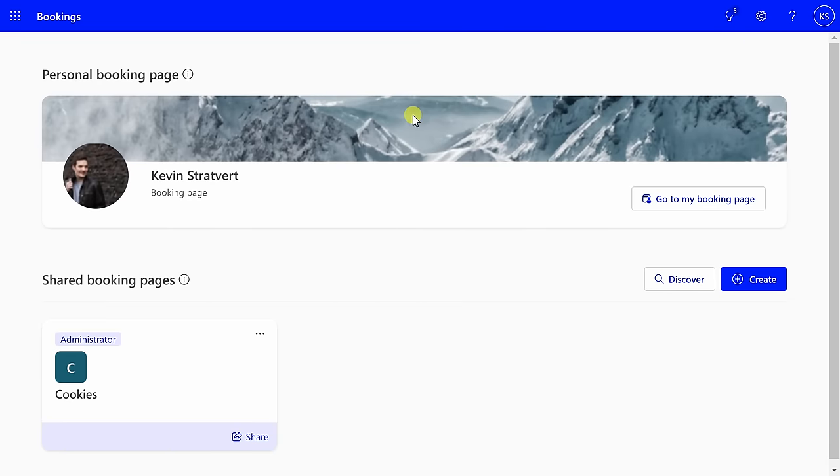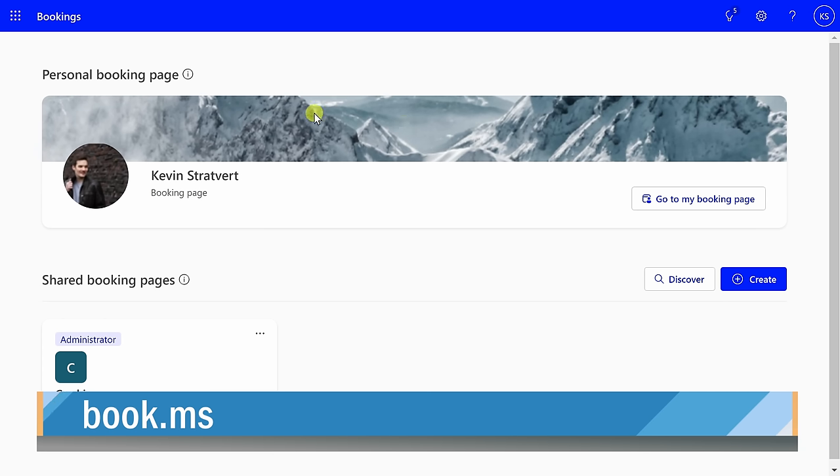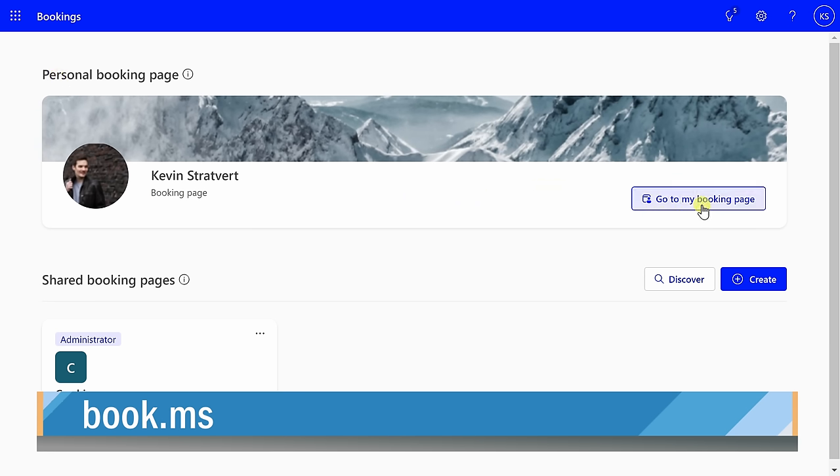Let's check this out. There are three different ways that you can set up your own personal booking page. The first way, head to the website book.ms. At the very top, you'll see a section for personal booking page, and over on the right-hand side, click on go to my booking page.